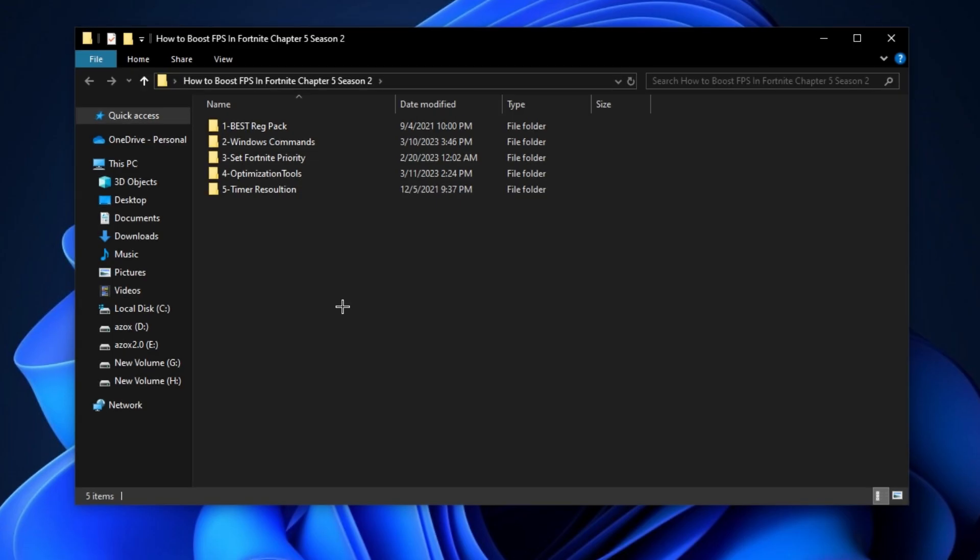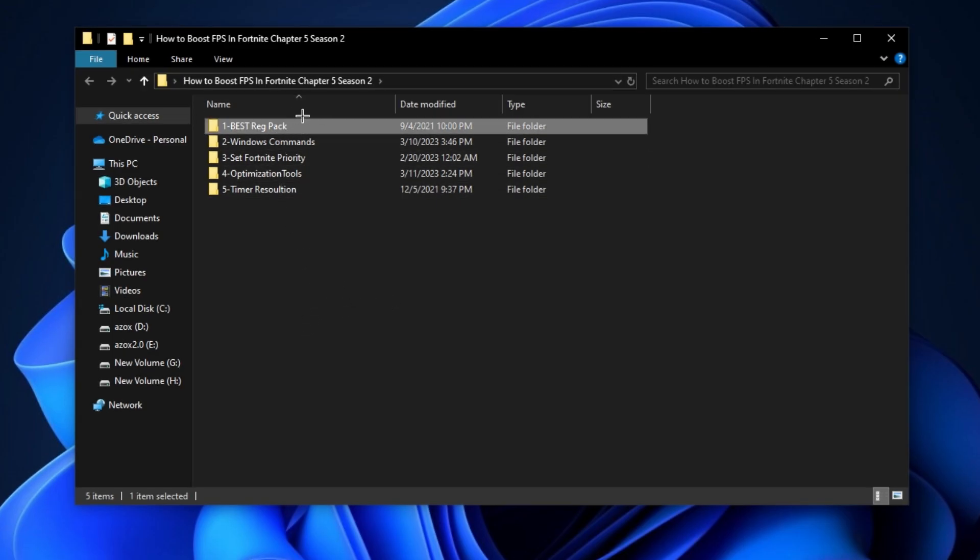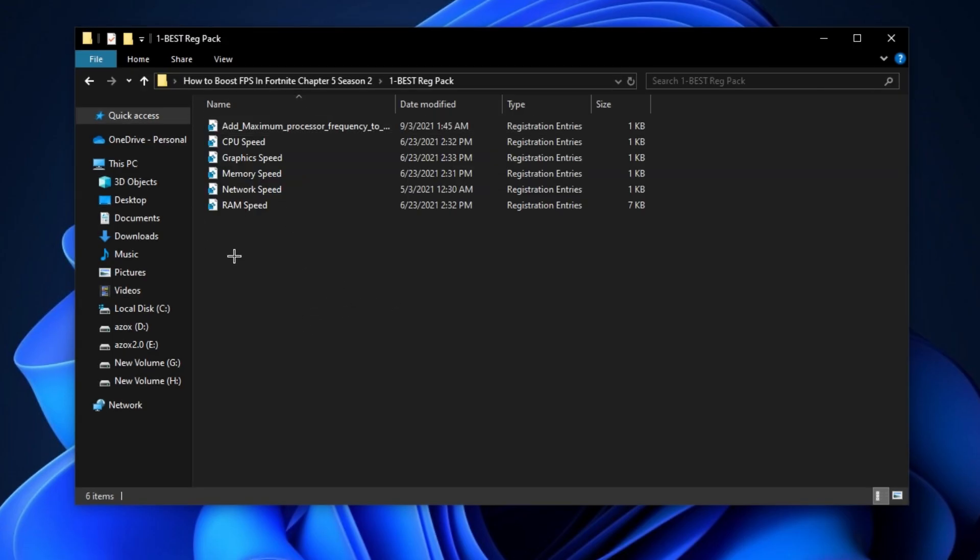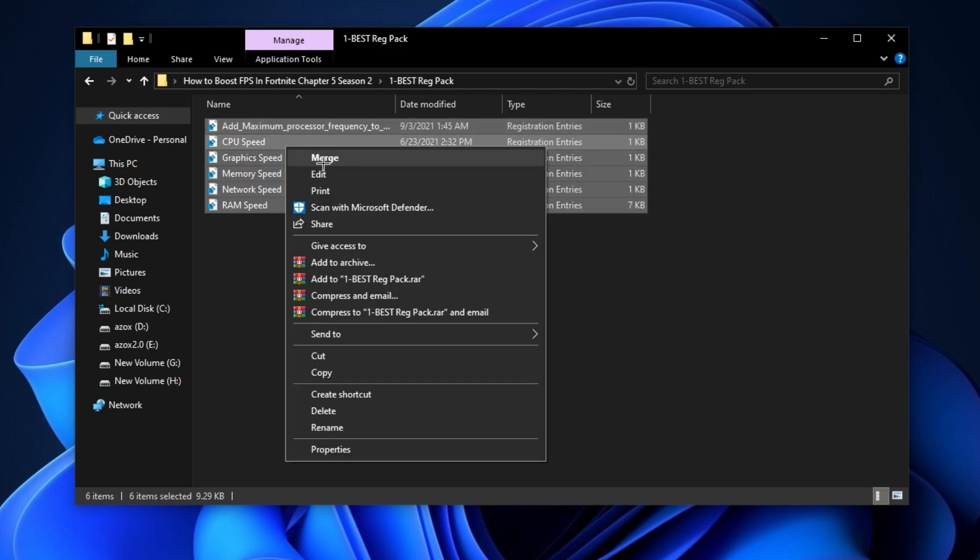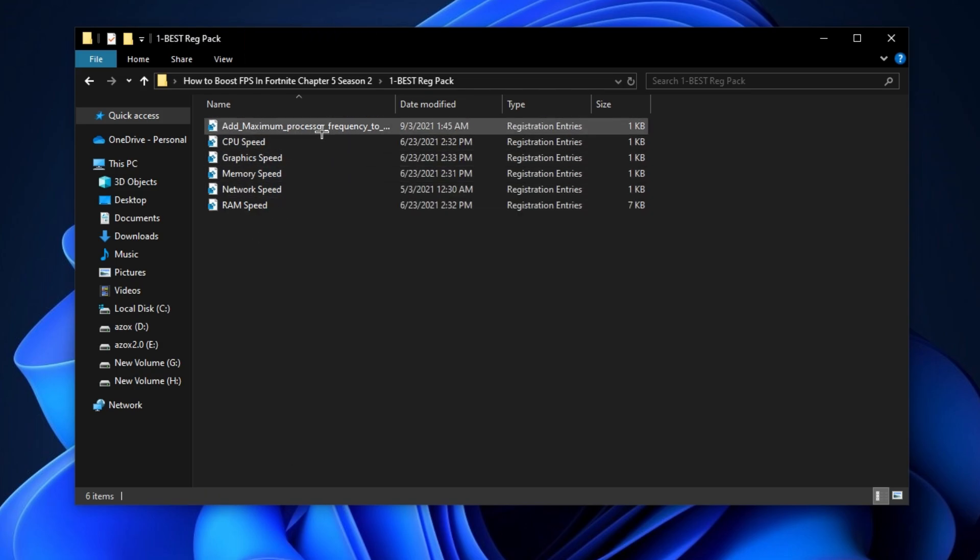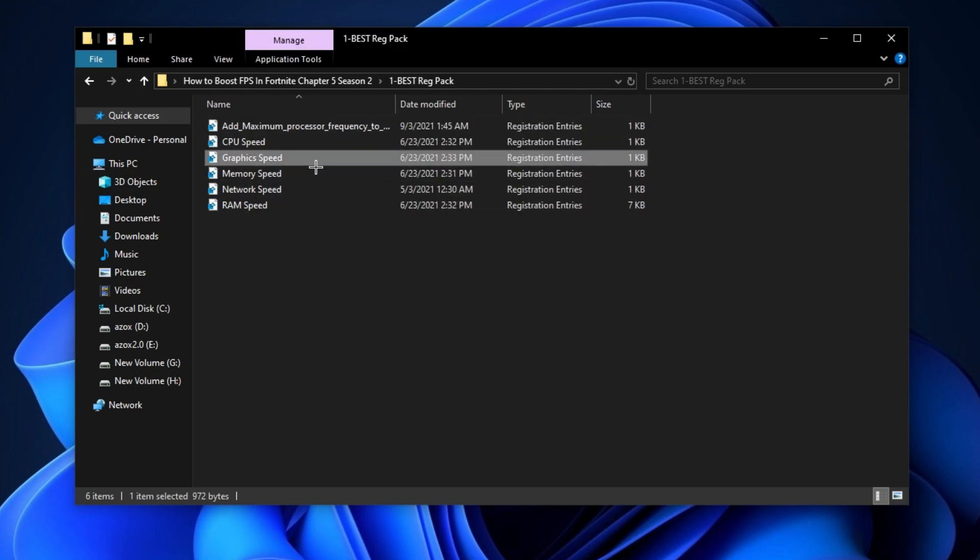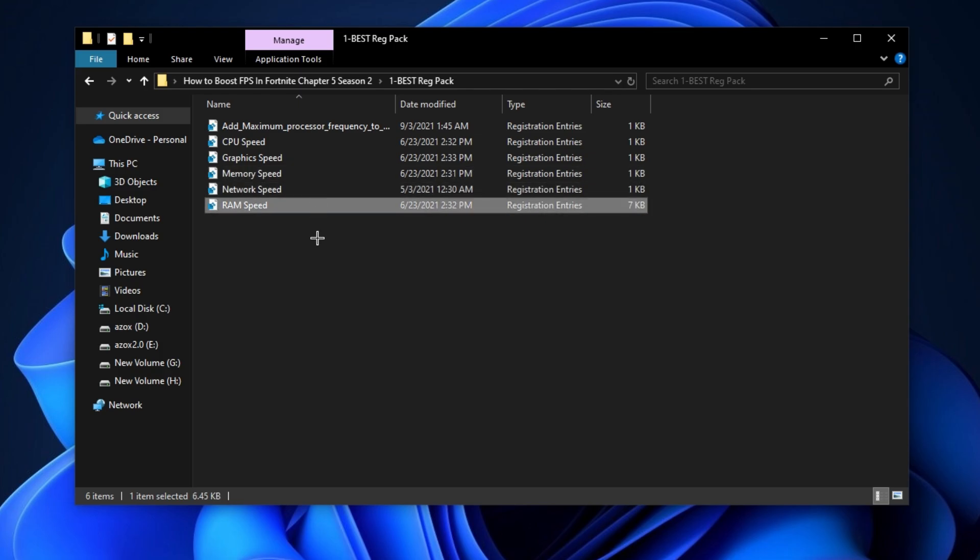After downloading the pack, follow me for the settings. First, open the 'Best Reg' folder and execute all registry tweaks one by one. This helps optimize your gaming performance.